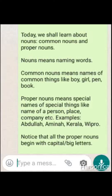Notice that all the proper nouns begin with capital or big letters. Noun means naming word, and it can be a proper noun or common noun.